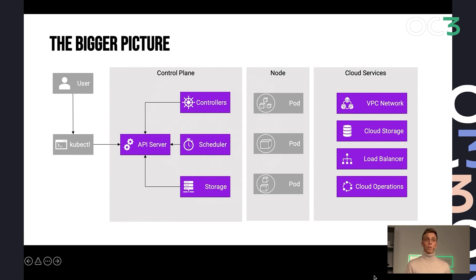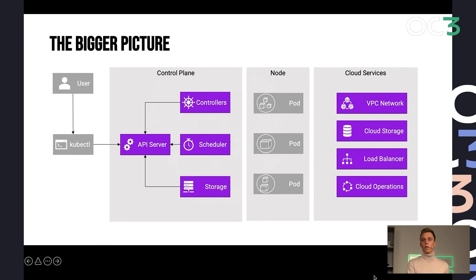And because this is a public service, most of this stuff, I don't even have access to. Like the control plane, if I'm using a managed Kubernetes, it's completely managed and controlled by the cloud provider, similar to the cloud services.